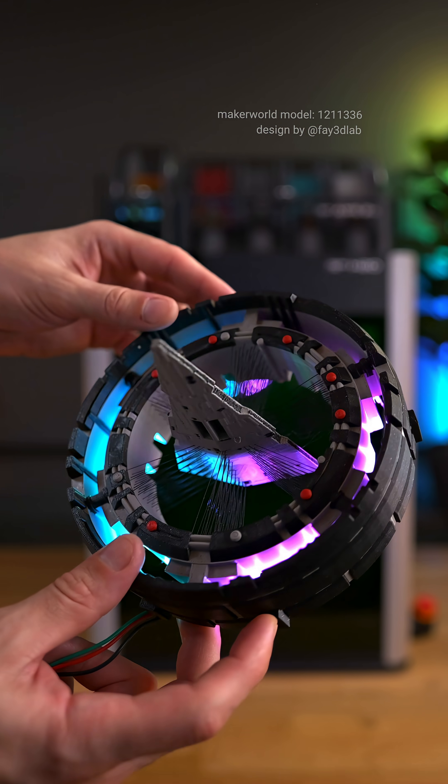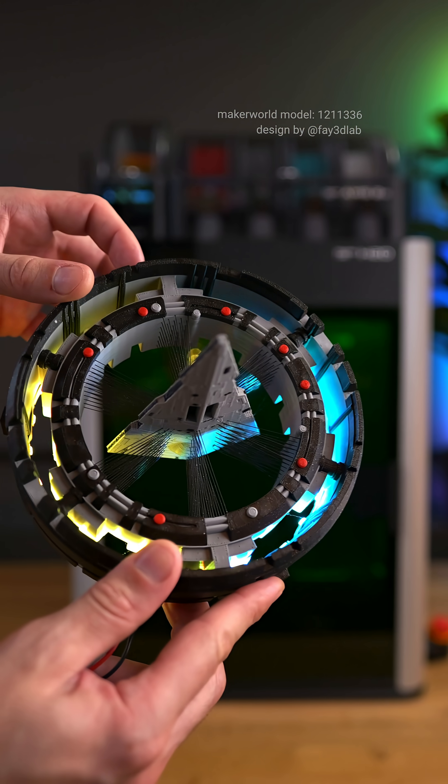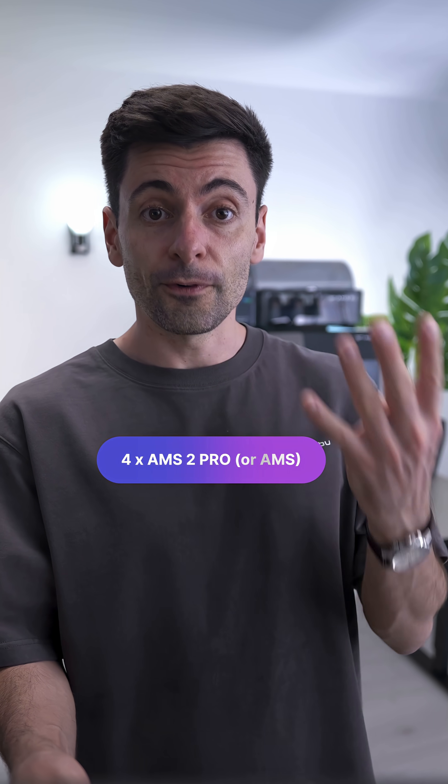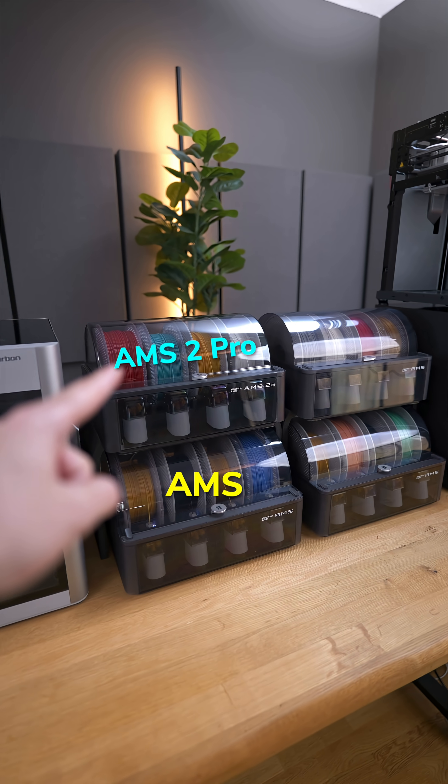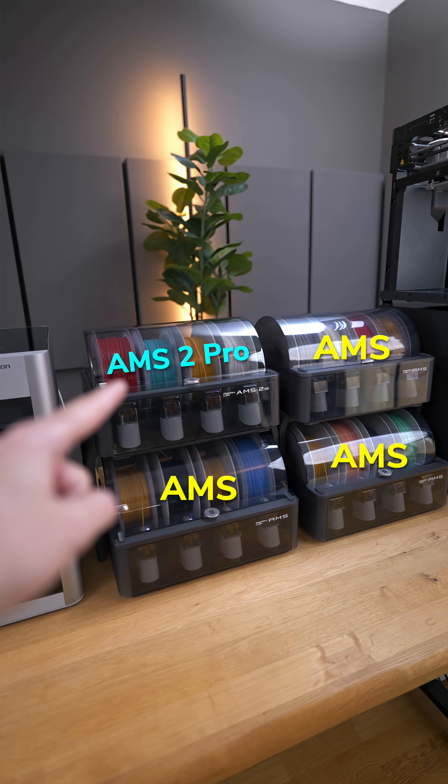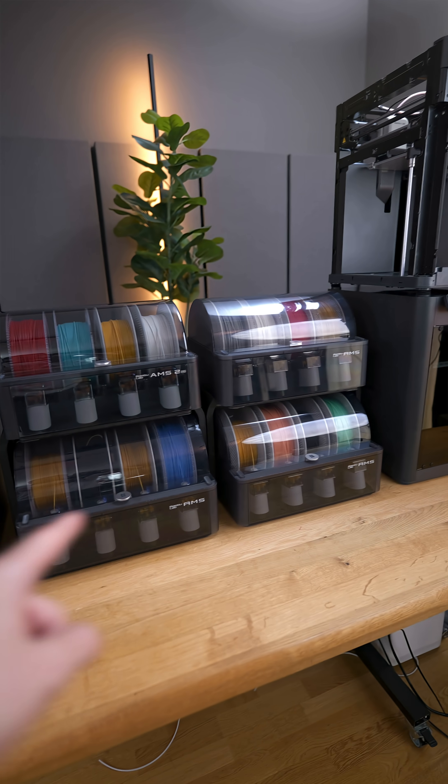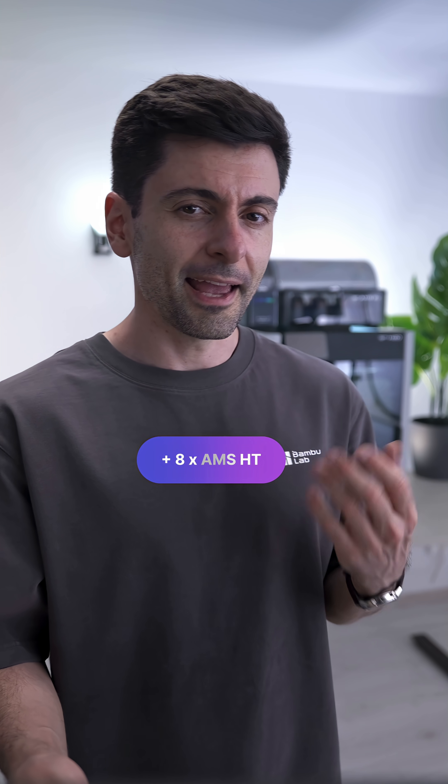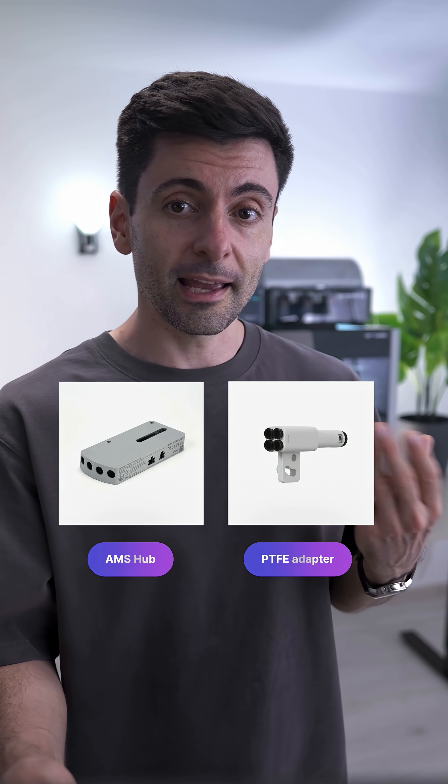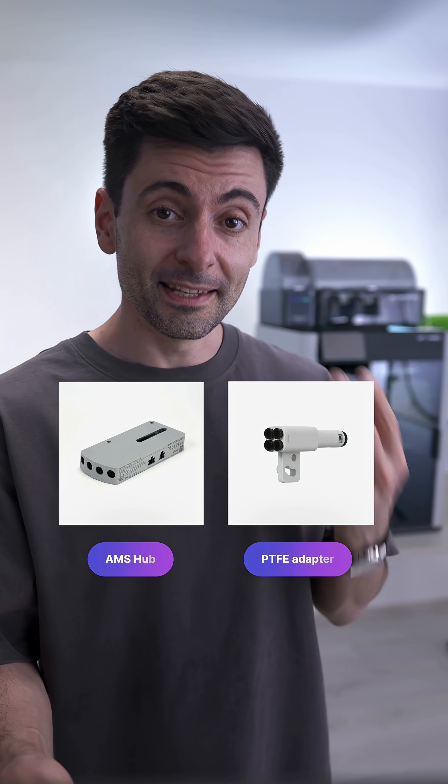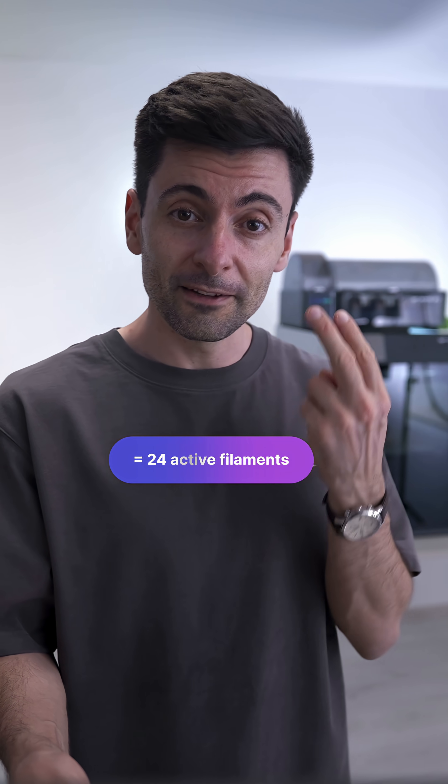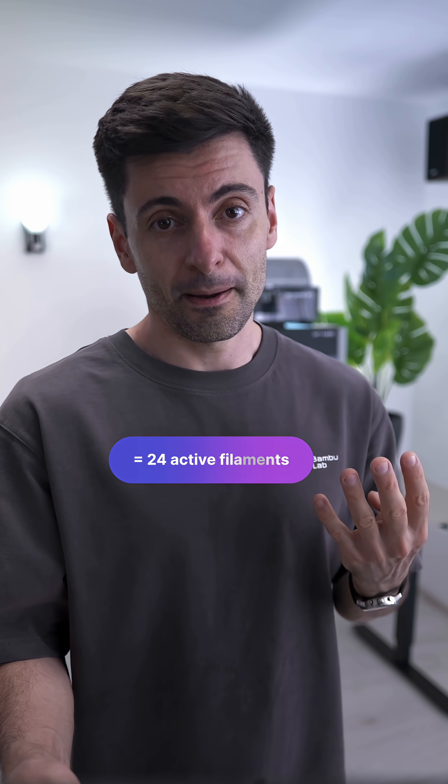For multi-material printing, you can connect up to 4 new AMS2Pro units, or even the original AMS units, plus 8 AMS-HT units using the AMS Hub. This will give you 24 active filaments.